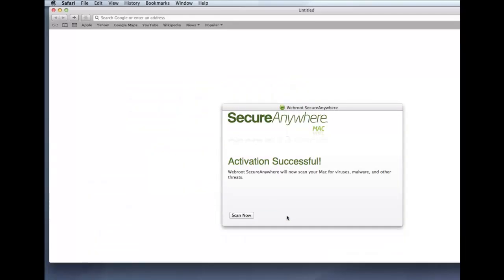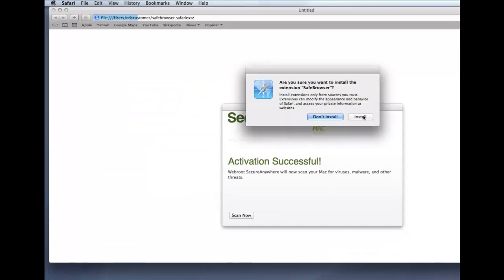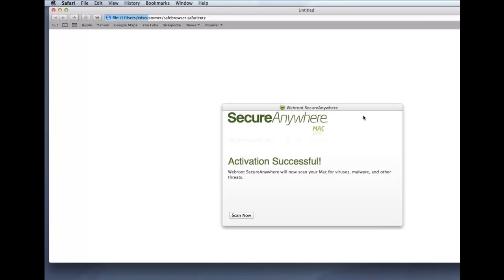Safari will then ask you to confirm the installation. In the Safari dialog, click the Install button.